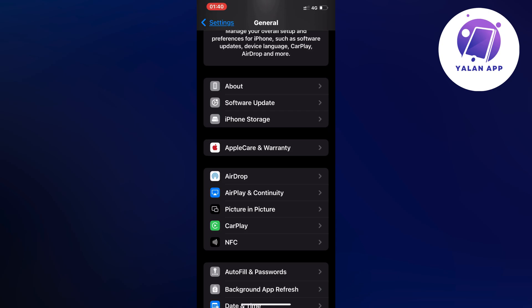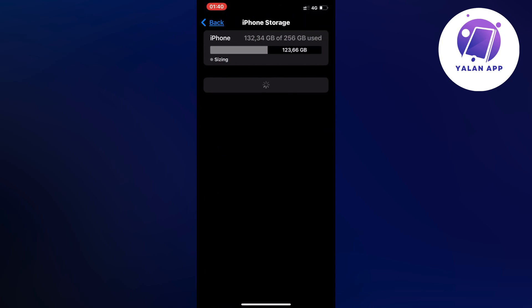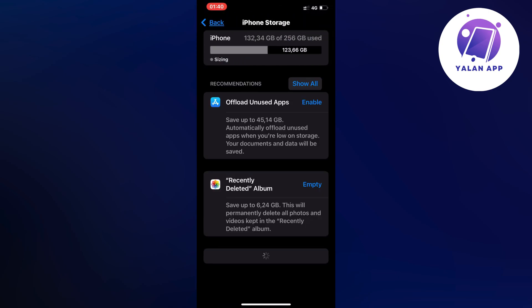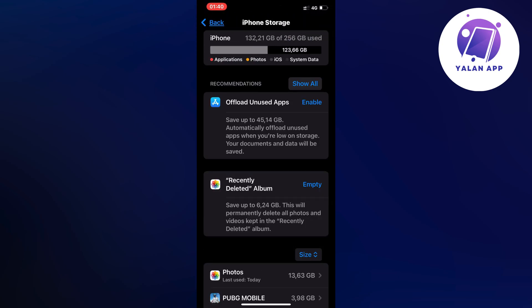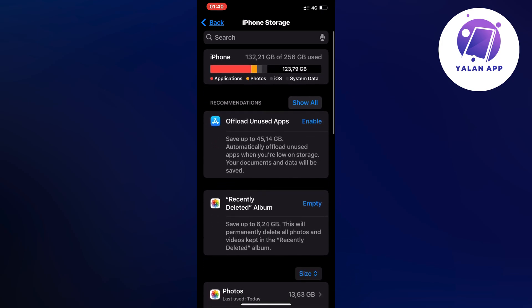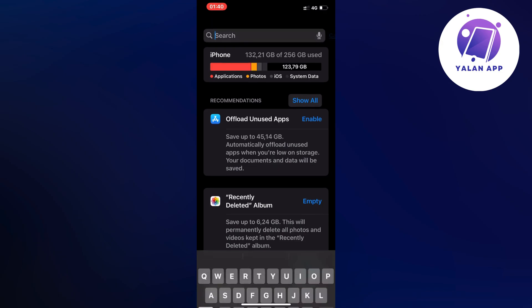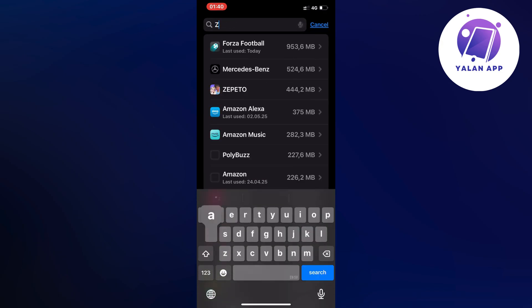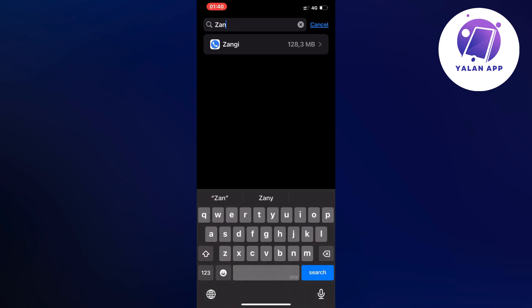So I just clicked on Storage and then I waited a couple of seconds for this page to completely load. And as you can see now when this page is loaded, what we can do now is just swipe up like this until we can see the search bar up top. When you see the search bar up top just click on it, search for Zangi and then click on the app.